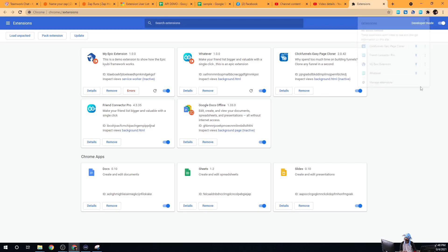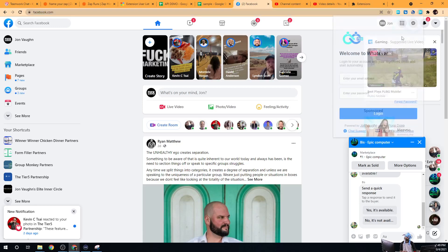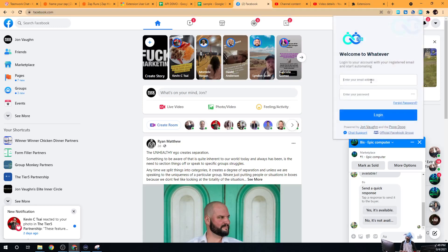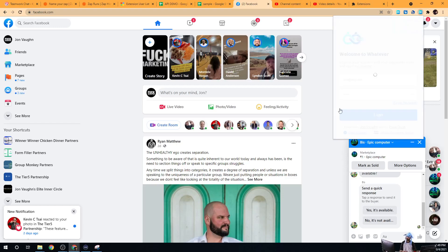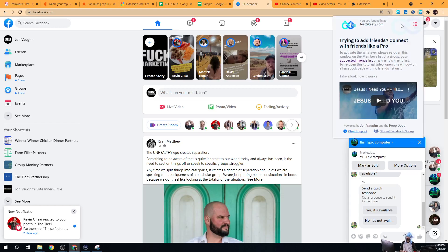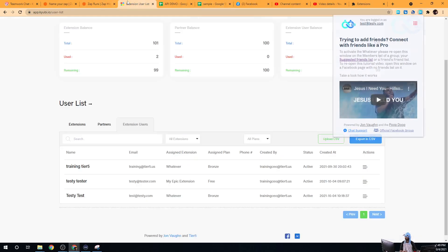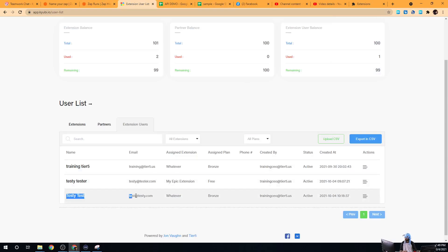Here's our white-labeled 'Whatever' extension — our white-labeled Friend Connector. We can go in and give Testy Tests a password and then log in. Now Testy Tests can actually use the extension because you created their account.